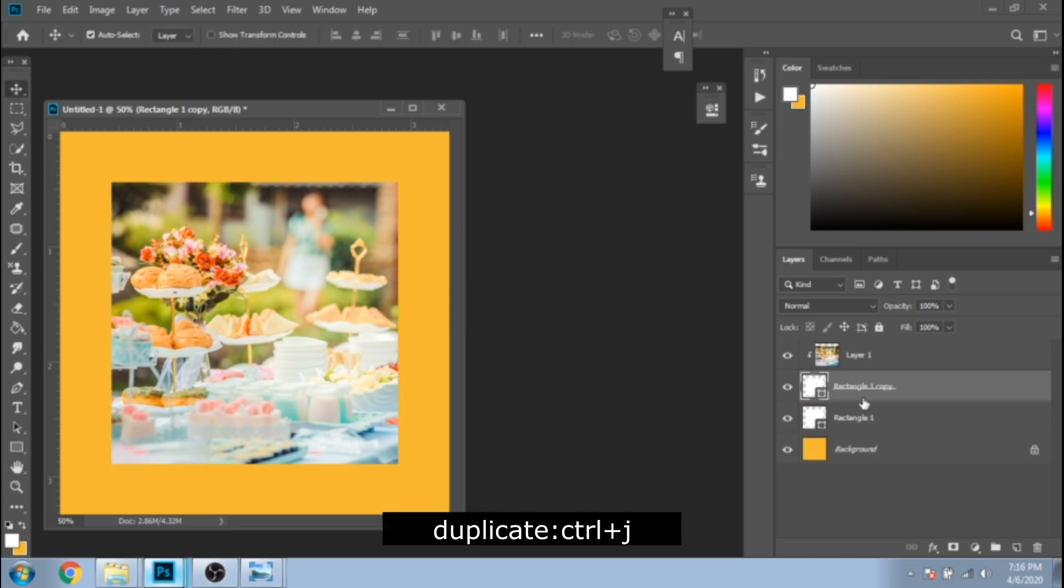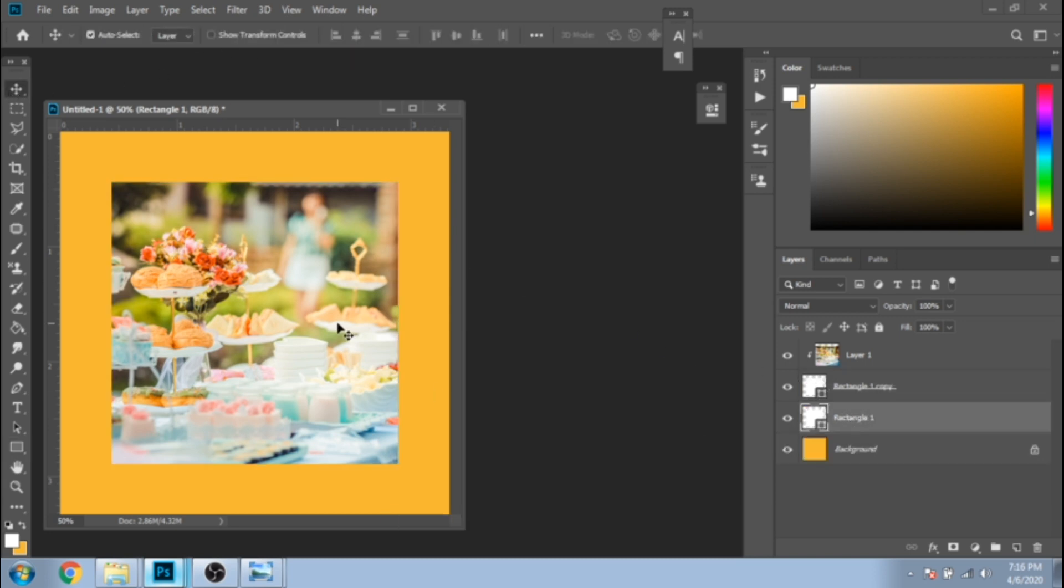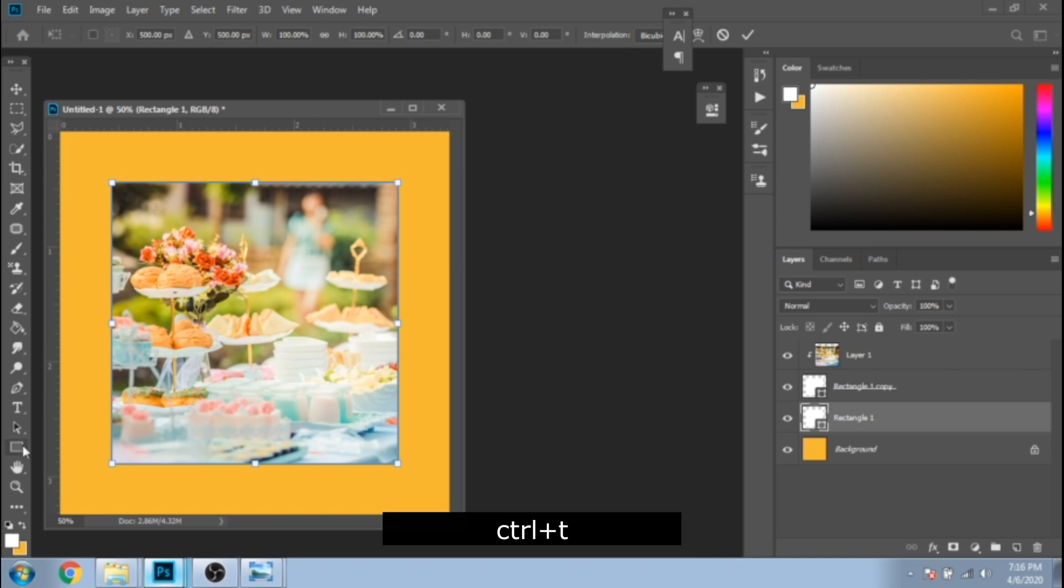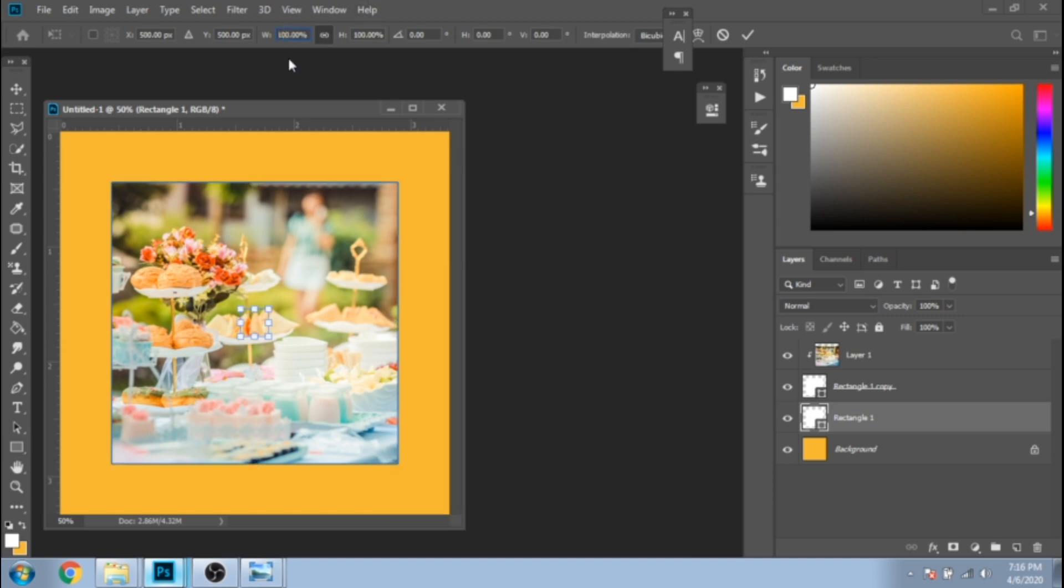Duplicate the white rectangle. Press Ctrl+T and make it bigger so it will look like a stroke for your pic.